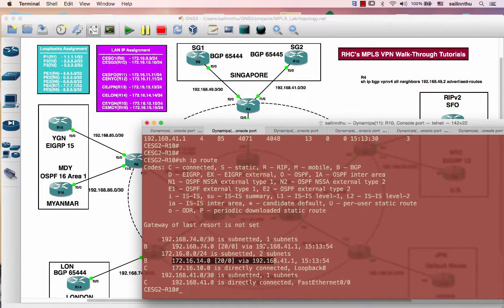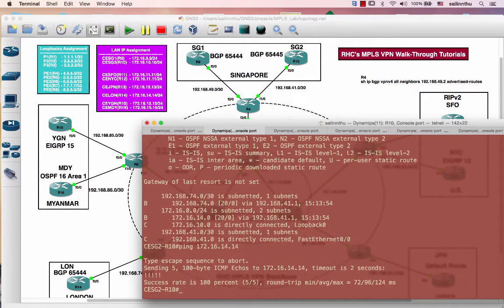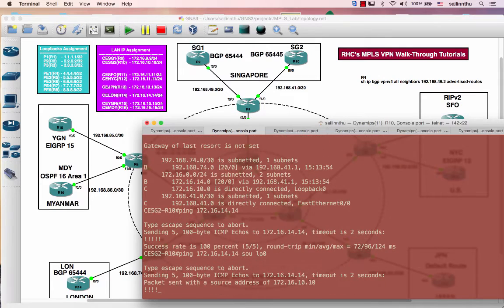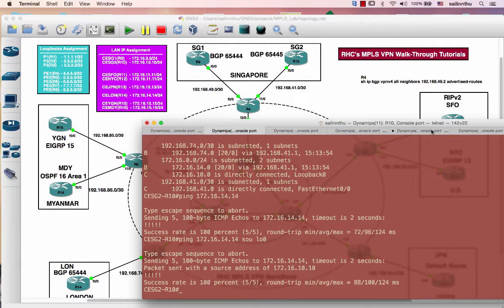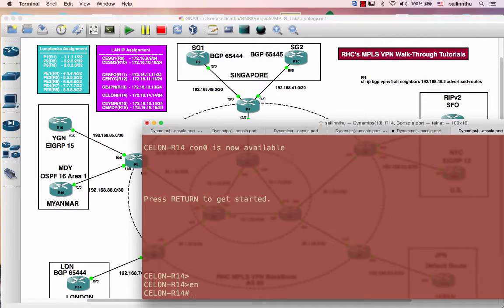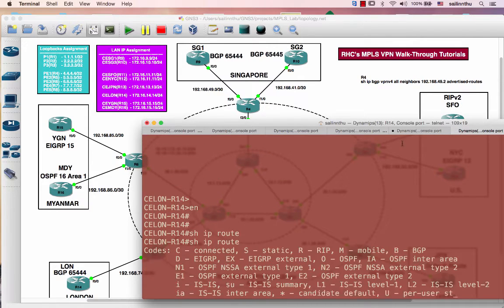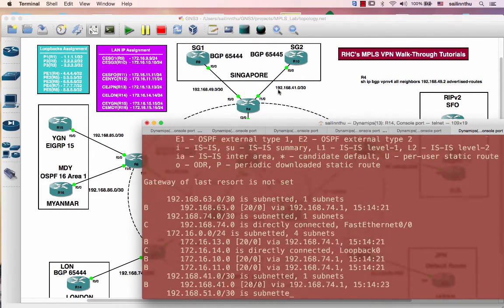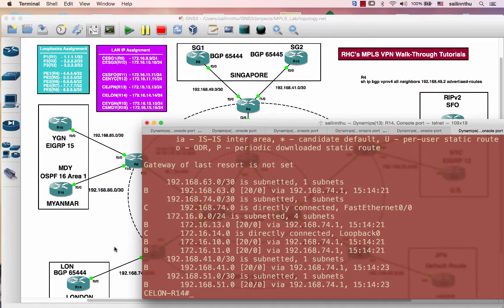And when we go to Router 14, when we do the show IP route, I can see 192.168.41 and 172.16.10, which is here. So I can ping 172.16.10.10. I can ping here and source loopback 10. I'm fine. All right.